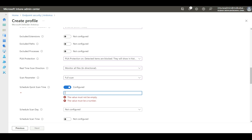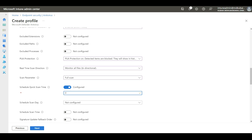In this example, I'm going to choose 0, which means 12 AM — midnight. If you select 60 it will be 1 o'clock, 120 will be 2 o'clock — it is a multiple of 60. It is always recommended to set the scan time during non-business hours.